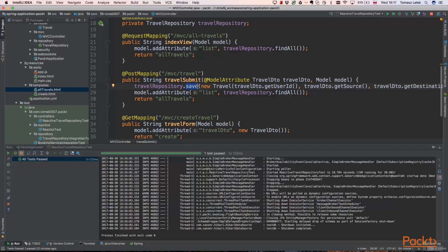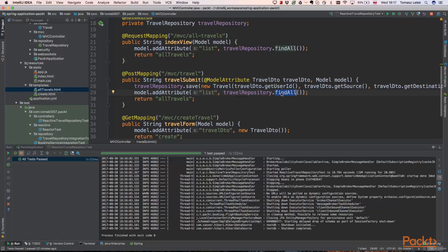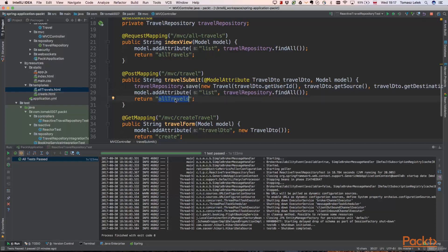As we remember, we want to return list of all travels. So then we need to add a new attribute to our model. As we remember, it was list. And we are finding all travels using travel repository. Then we are creating model with that list. After that, we are returning all travels view that will compose model with list argument with specific view.